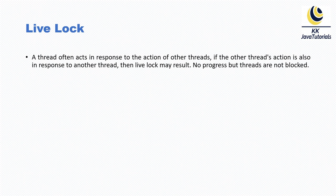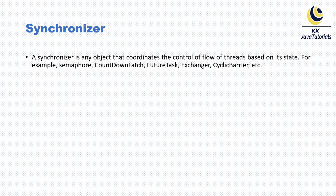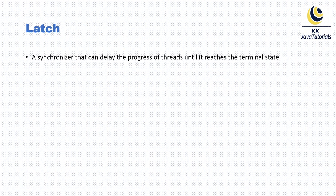Now let's talk about synchronizer. A synchronizer is any object that coordinates the control of flow of threads based on its state. For example, semaphore, CountDownLatch, FutureTask, Exchanger, CyclicBarrier, etc. These are examples of synchronizers.